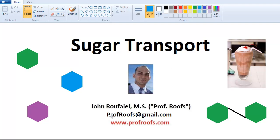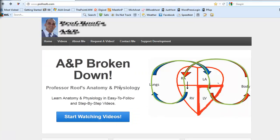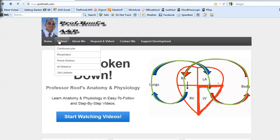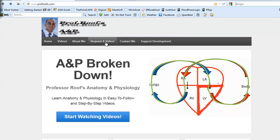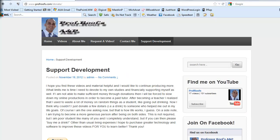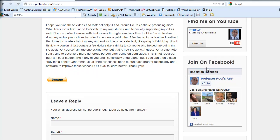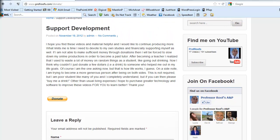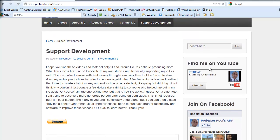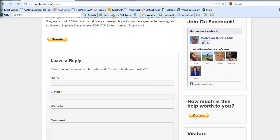Before I do, I just want to point out the email here, profroofs at gmail.com, and this newly developed website, www.profroofs.com. The site has videos organized by categories — cardiovascular, respiratory, pH, and more. You can request your own video, contact me with questions or comments, and hopefully support development. There's a donate button, a Facebook page starting up, and please make sure to subscribe on YouTube.